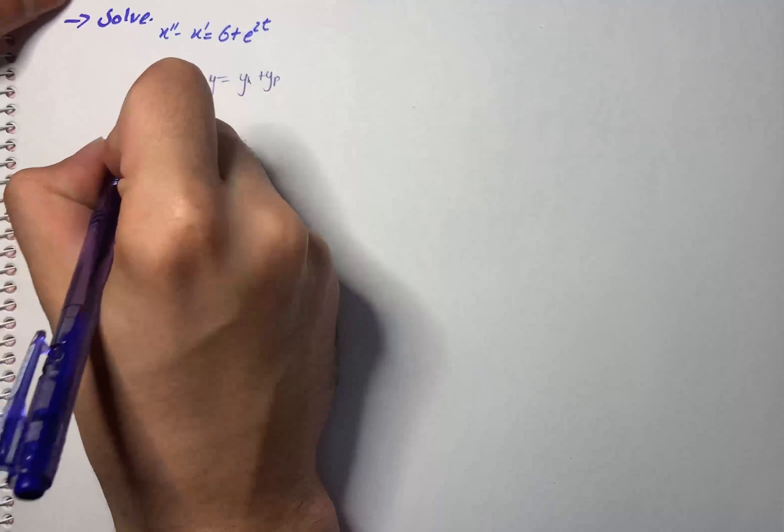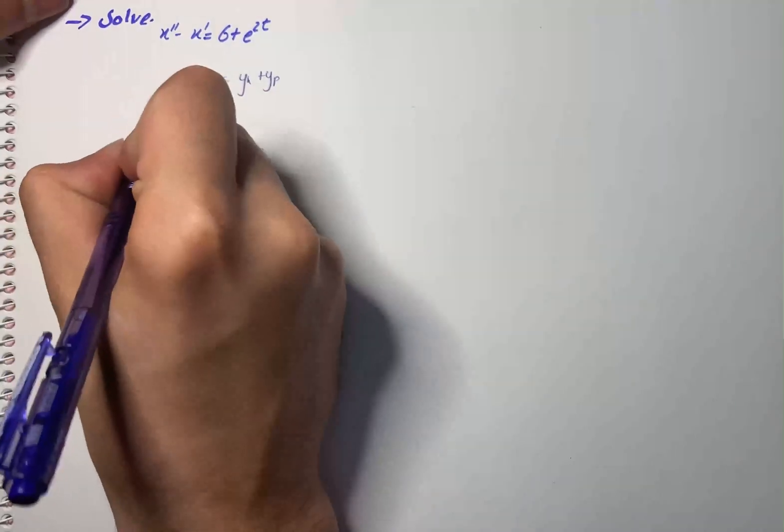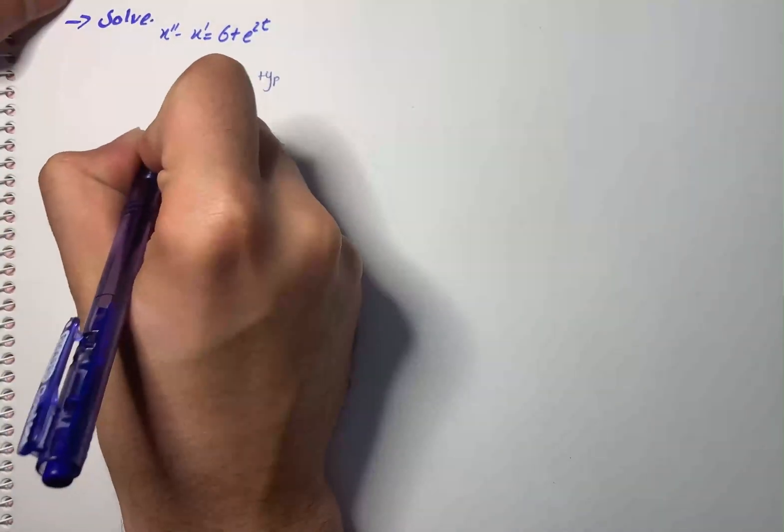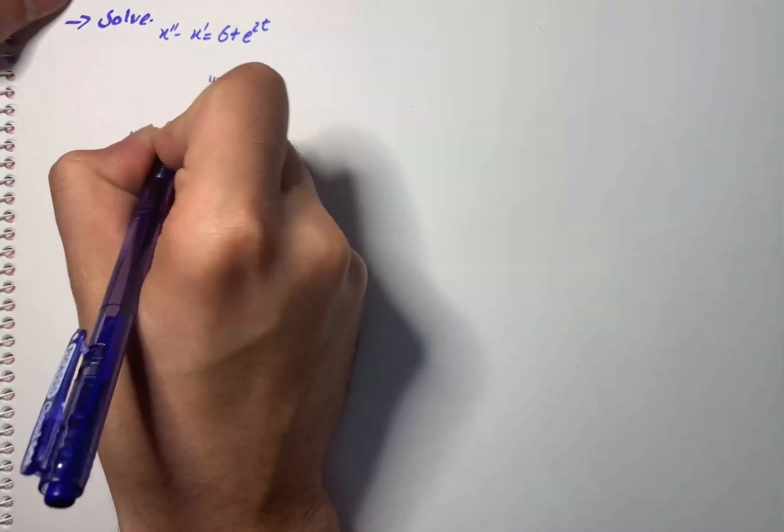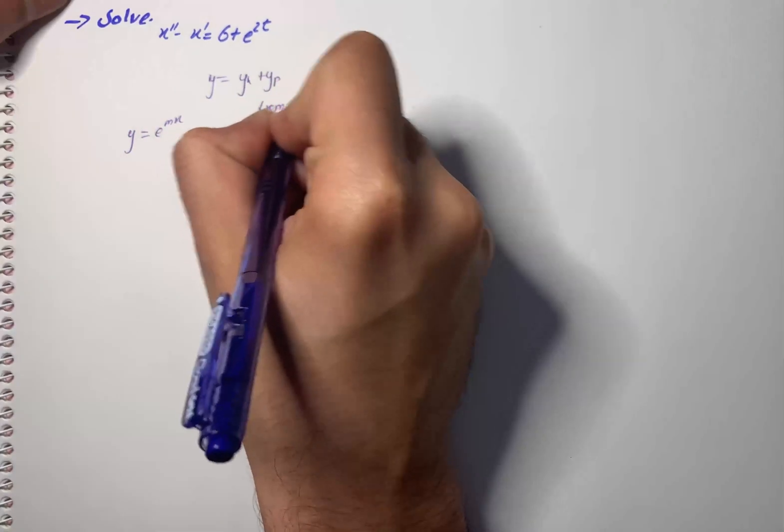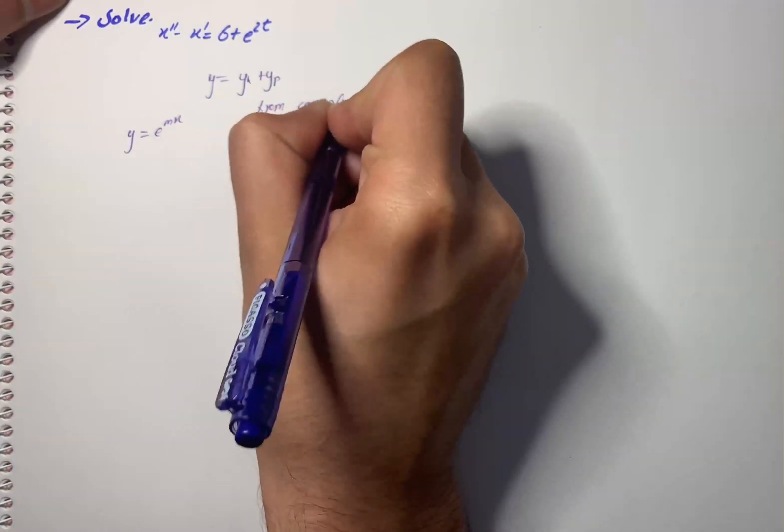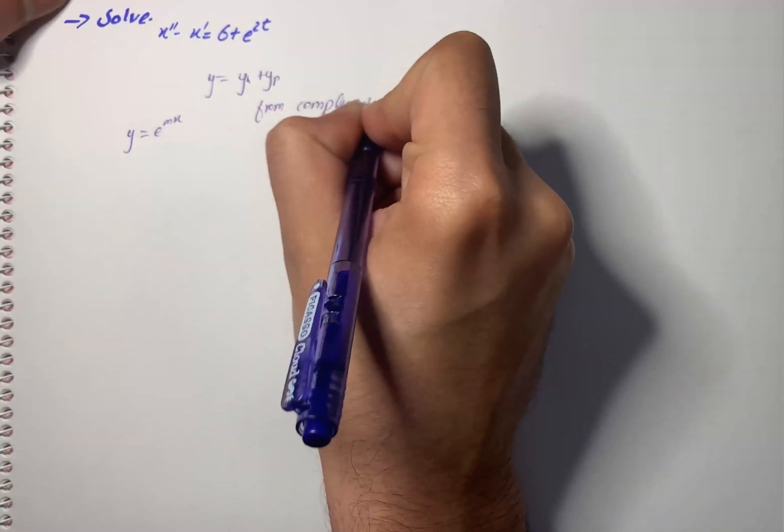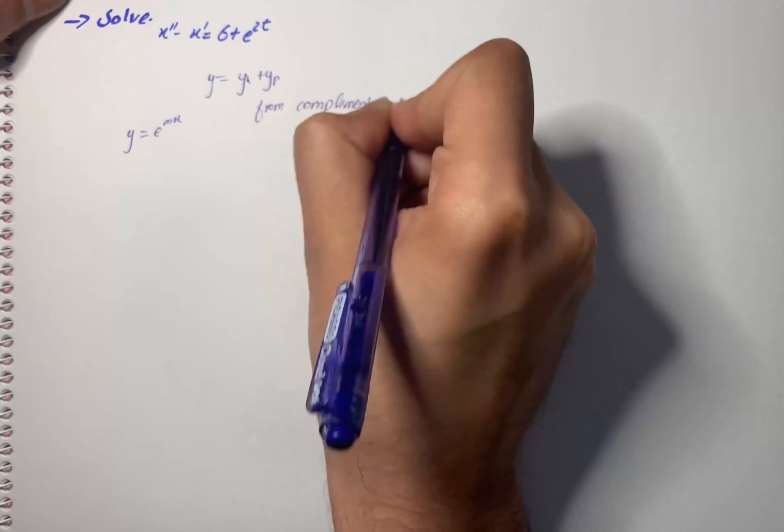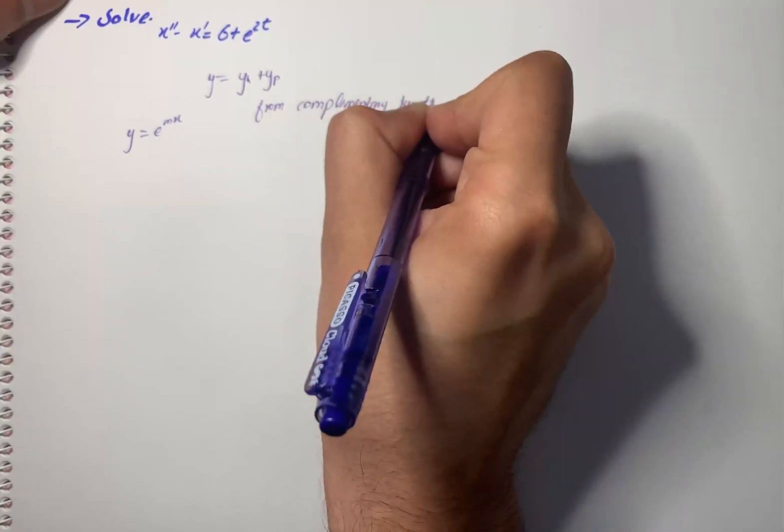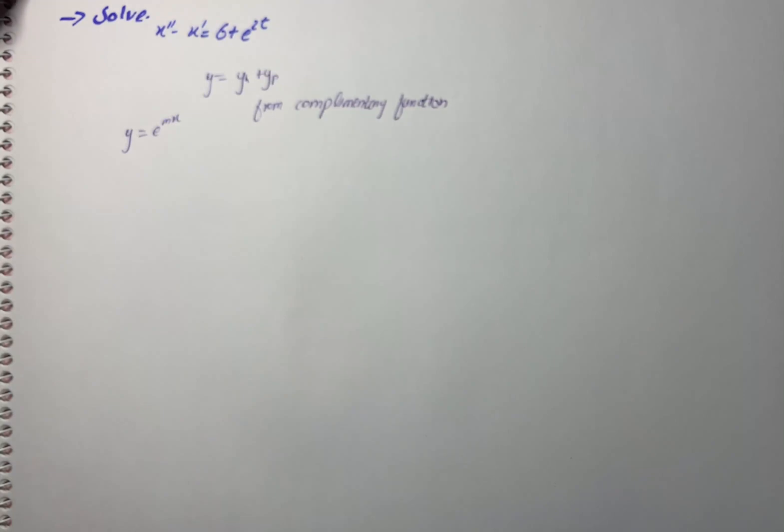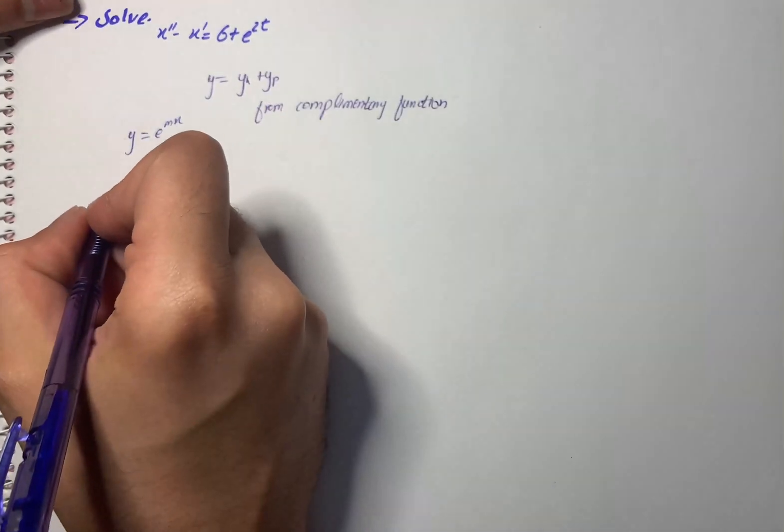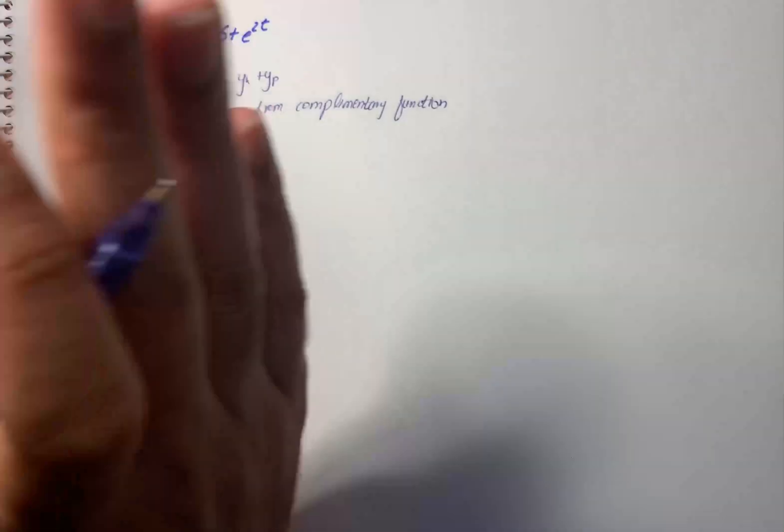From the complementary function we can write y is equal to e raise to power mx. Then we have in the homogeneous form, y double prime minus y prime is equal to zero, which is given by m squared minus m is equal to zero. So we can write that yh is equal to a plus b e raise to power x, where a, b are arbitrary constants.